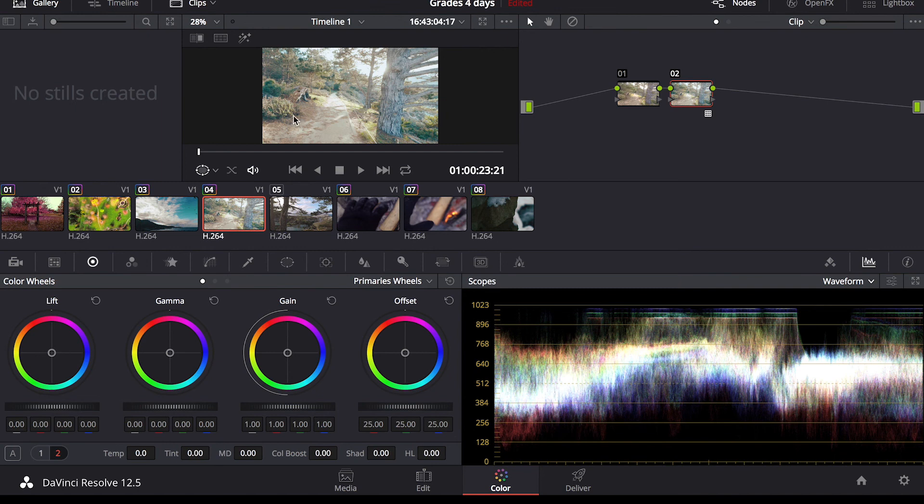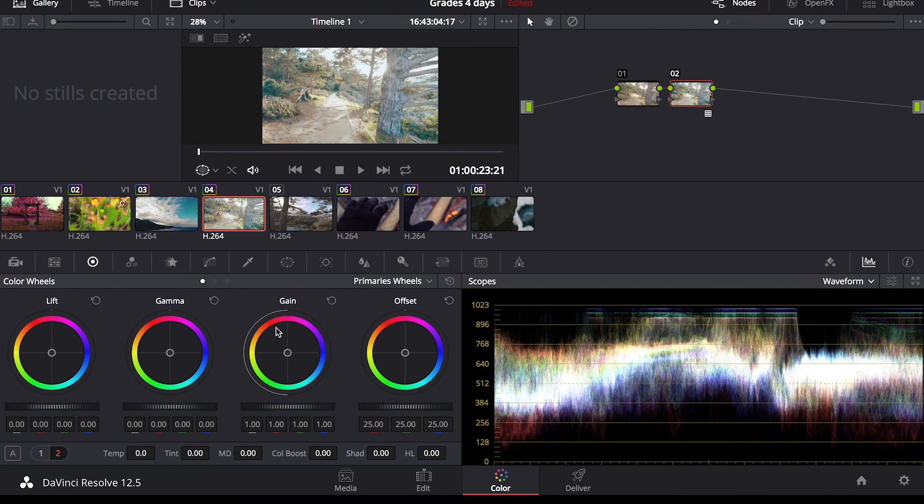It probably would have taken me maybe 20 minutes to recreate, just getting into all the different tabs, editing the colors by themselves, hue, saturation, luminosity, everything.